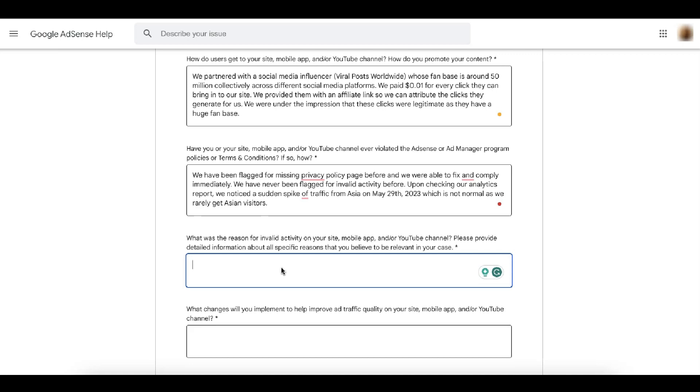Here you can specify some of the possible reasons for invalid activity on your site and provide detailed information about all specific reasons that you believe to be relevant in your case.